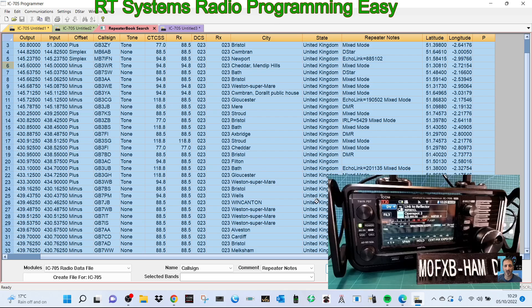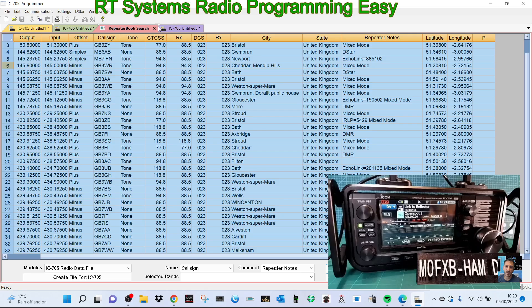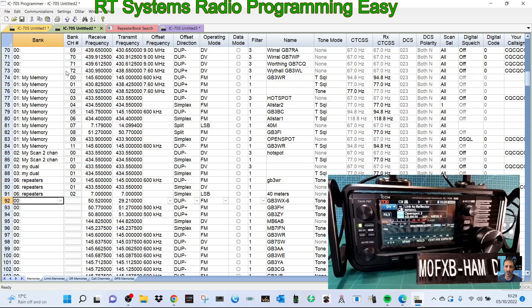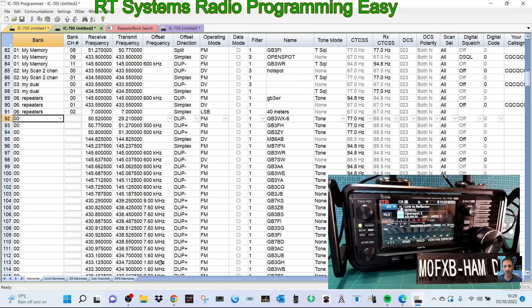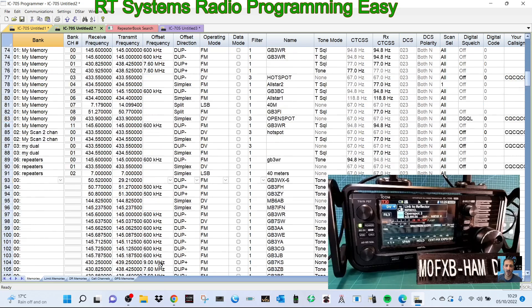So we've got select all there. We have the repeater book search and we click select all here at the bottom where you can unselect. That's good. So we've done that and then we can add it to our channels there. So we've got a load of repeaters, we've added some memory channels and changed them.